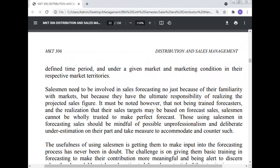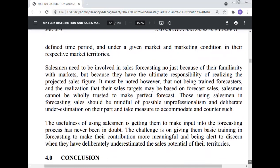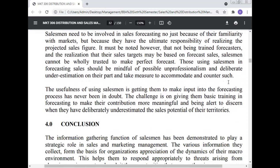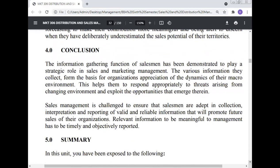Salesmen need to be involved in sales forecasting not just because of their familiarity with the markets, but because they have the ultimate responsibility of realizing the projected sales figures. It must be noted, however, that not being trained forecasters and knowing that their sales targets may be based on the forecast sales, salesmen cannot be wholly trusted to make perfect forecasts. Those using salesmen in forecasting sales should be mindful of the possible on-purpose and deliberate underestimation on their part, and can take measures to accommodate and counter such tendencies. The usefulness of using salesmen in getting input into the forecasting process has never been dropped; the challenge is on giving them basic training in forecasting to make their contribution more meaningful and being able to discern when they deliberately underestimate the sales potential of their territory.